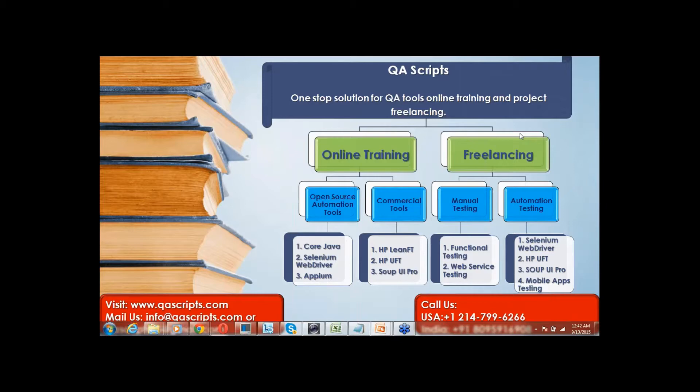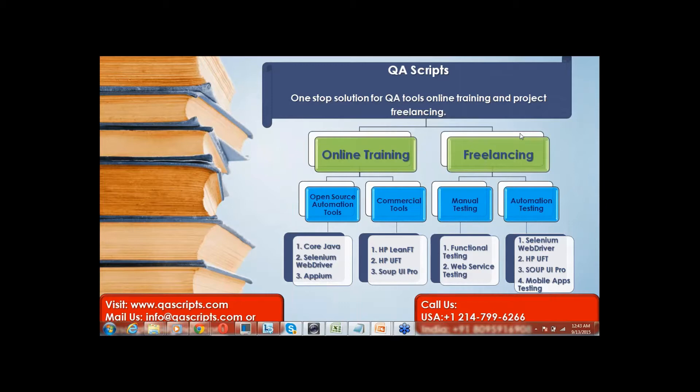We provide 100% hands-on experience training on open source tools such as Core Java, Selenium WebDriver, APM, and commercial tools such as HP Lean FT, HP UFT or QTP, and SOAP UI. We provide services to clients as freelancers to have defect-free applications by performing functional web service and automation testing. For training or application testing needs, please contact us using email or call details provided below.